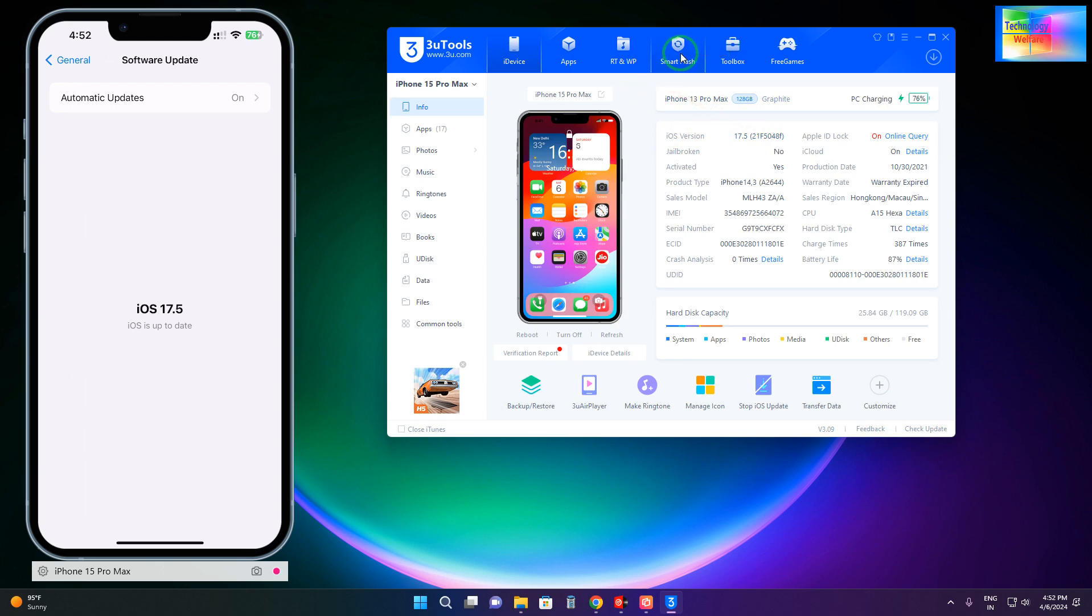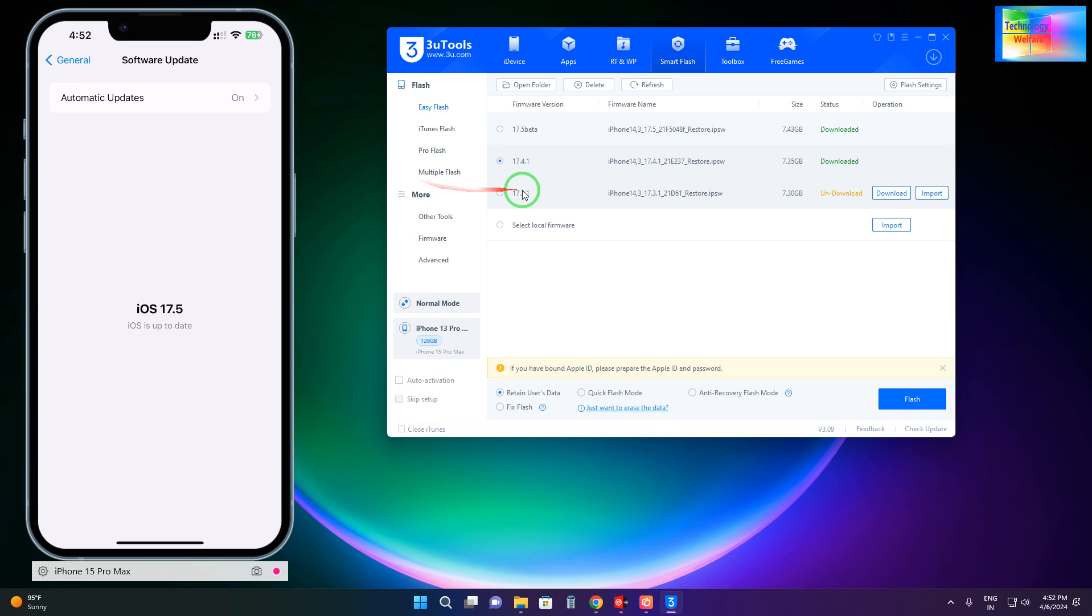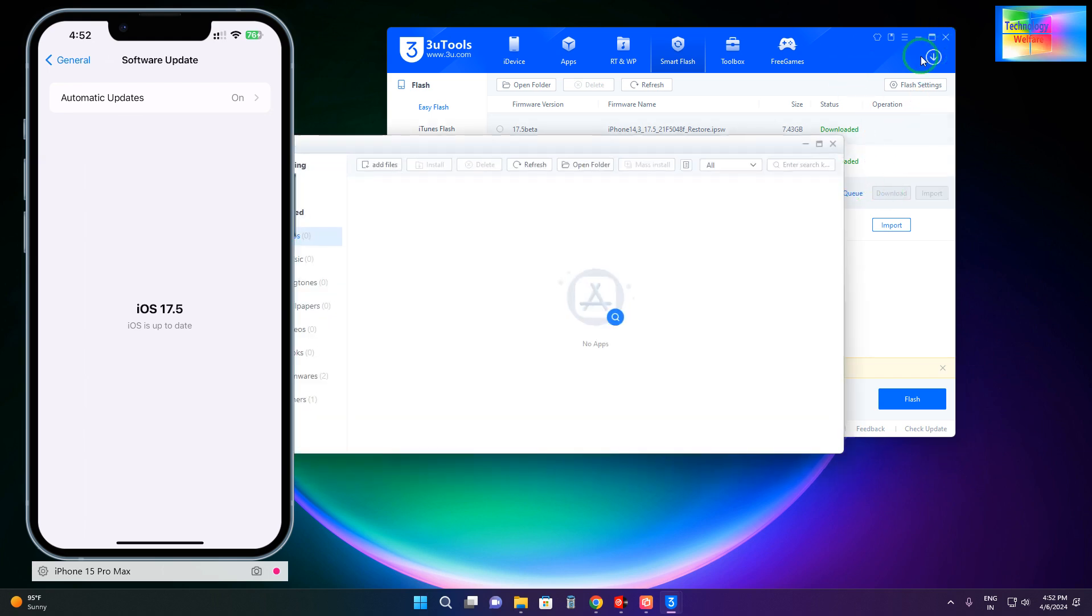Now I would like to switch or downgrade or rollback from iOS 17.5 beta to the original iOS 17.3. So first, we will have to download it. Simply, we will select here and start the download, and it will start downloading.